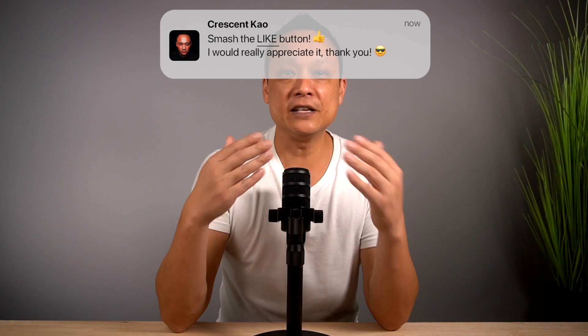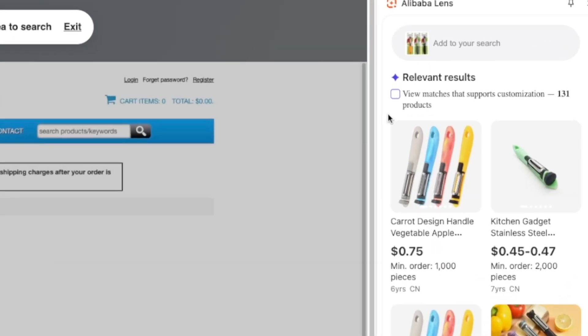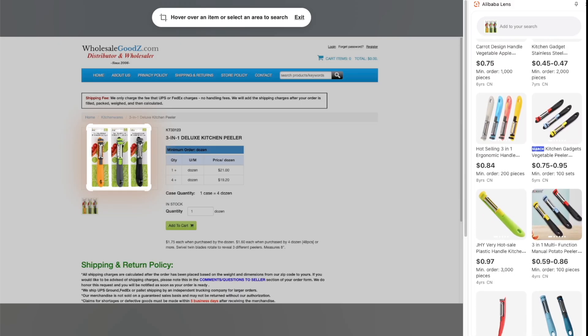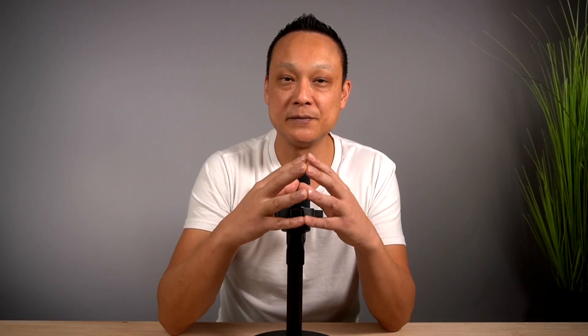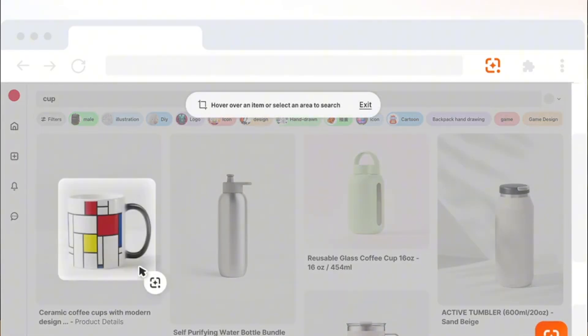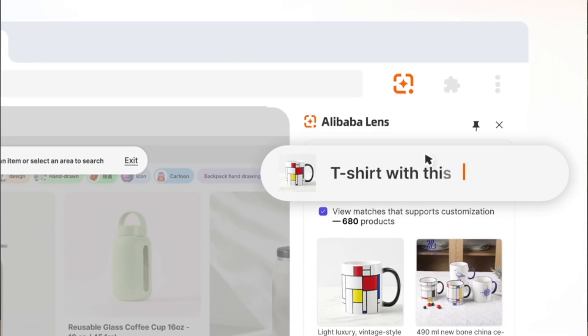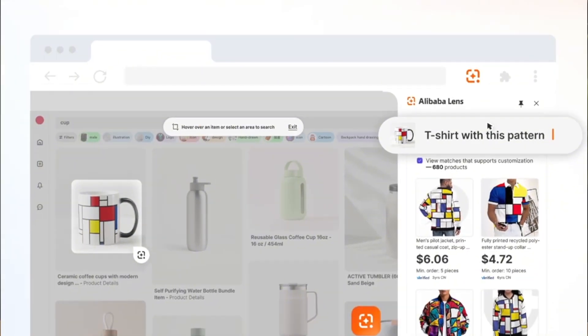And that's not all. If you're a reseller, brand owner, or private label seller, with Alibaba Lens you can filter the search to show suppliers that offer customization, so you can add your own logo or branding, tweak the design, or create something unique — a powerful strategy to stand out and avoid selling generic products. One of the coolest features is its multi-modal search, which lets you combine an image with text prompts to find exactly what you're looking for, especially helpful for private label sellers to find results that match their exact needs.